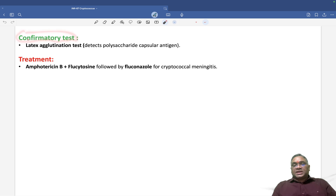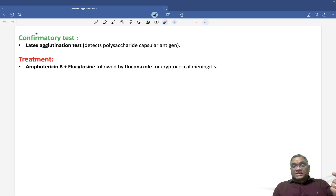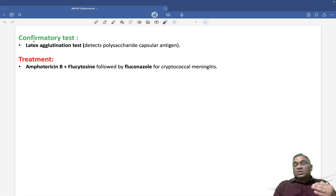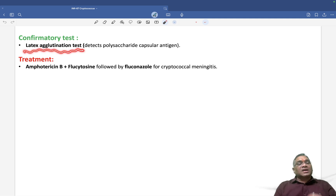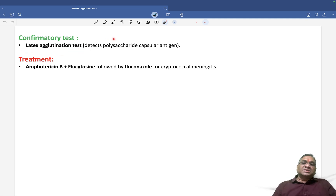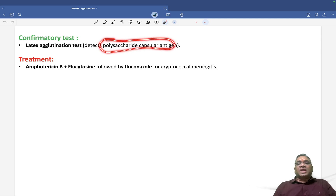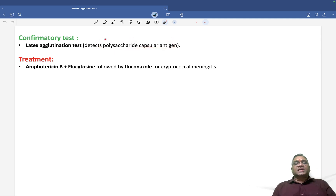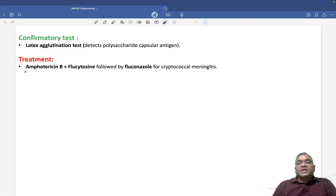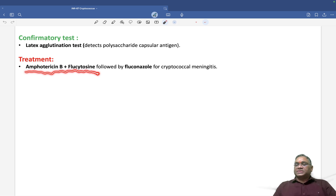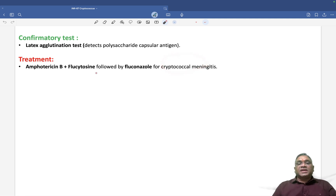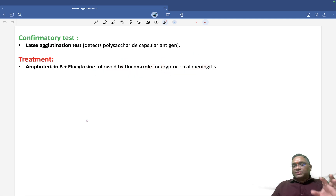For the confirmatory test, we use the latex agglutination test, which detects the polysaccharide capsular antigen. That capsular polysaccharide will be identified by the latex agglutination test. Treatment is the combination of amphotericin B and flucytosine. If there is cryptococcal meningitis, this is followed by fluconazole.